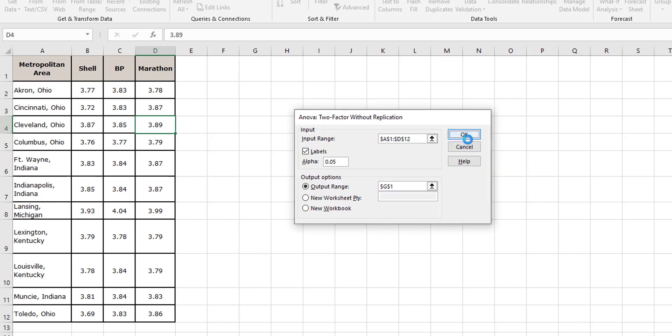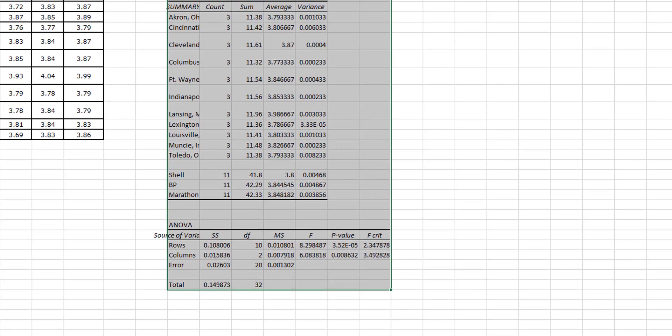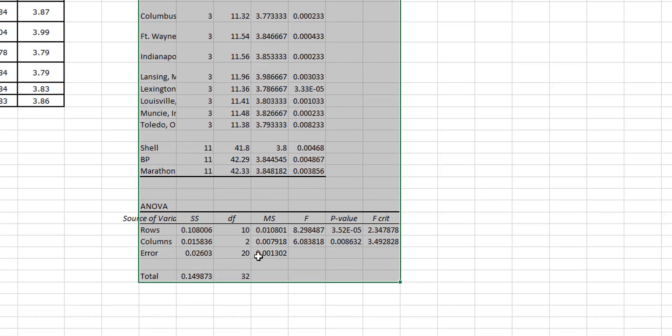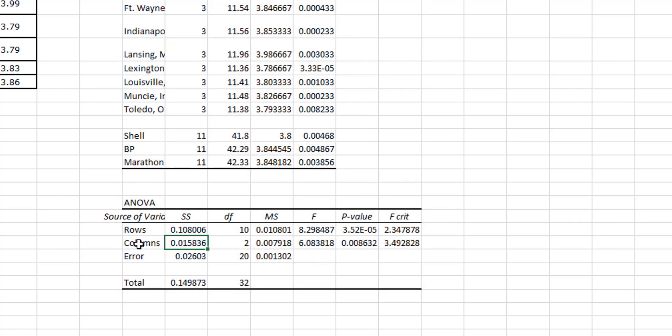So now on here when I'm looking at testing the populations, looking at the difference between Shell, BP, and Marathon, think about that - those are at the columns, right?